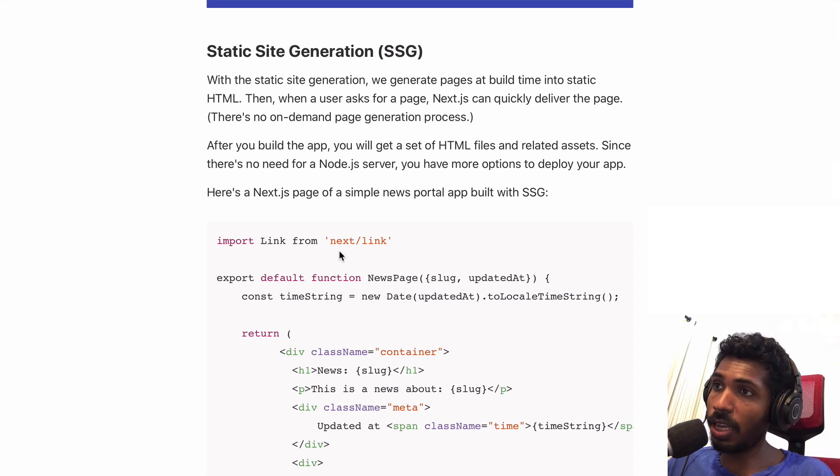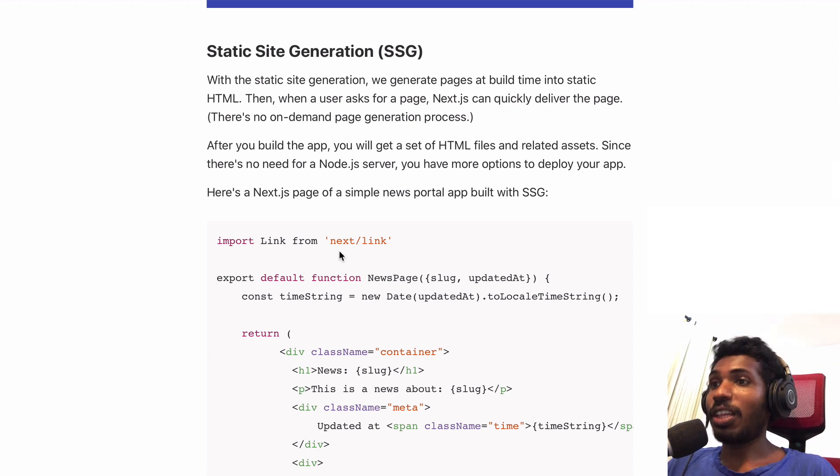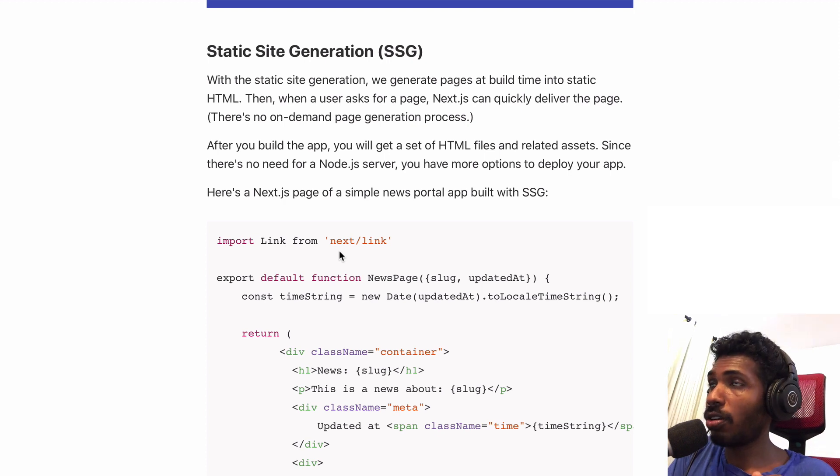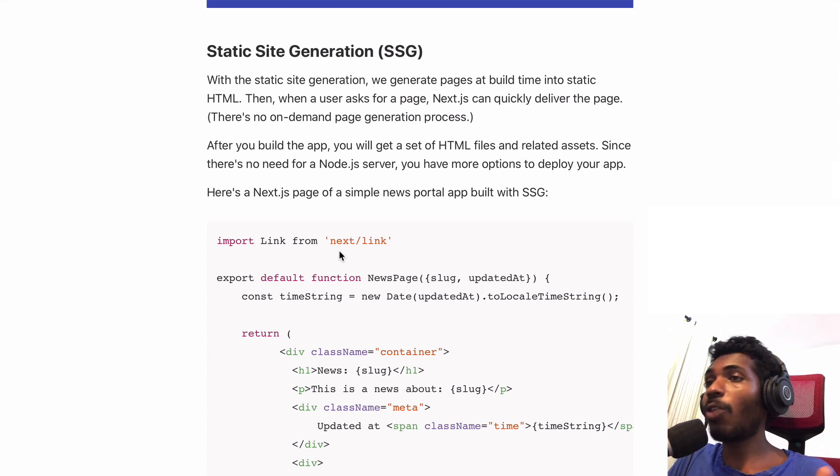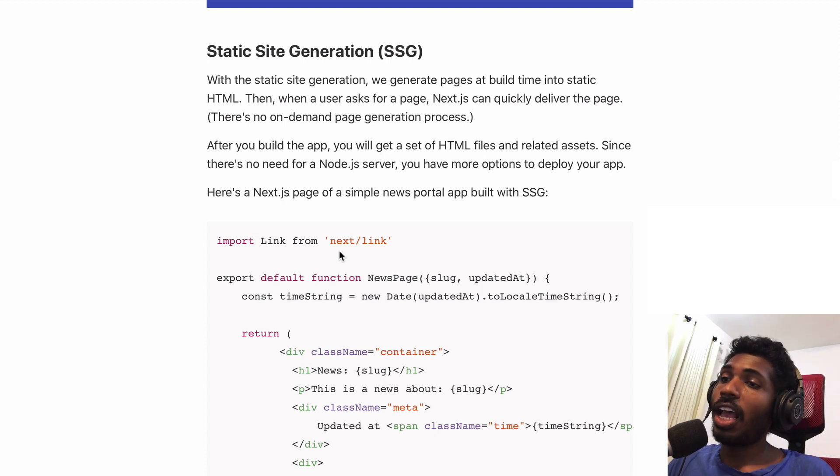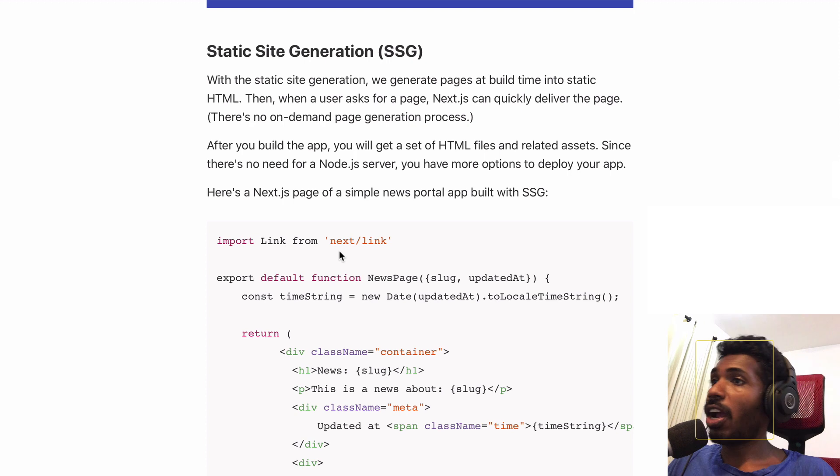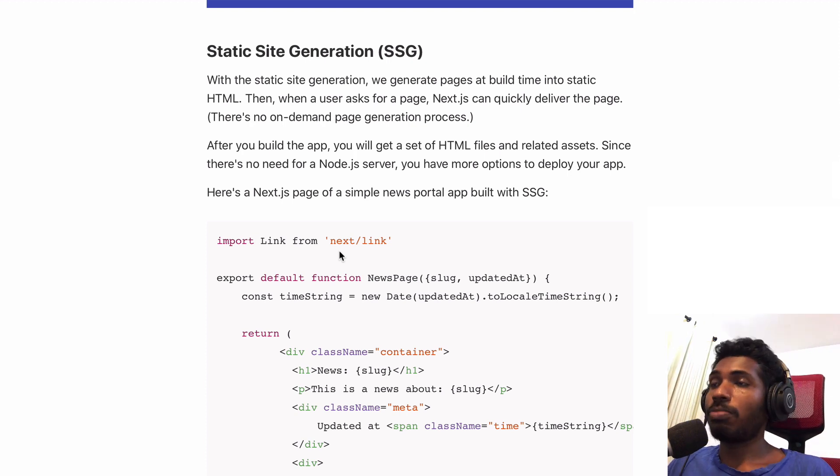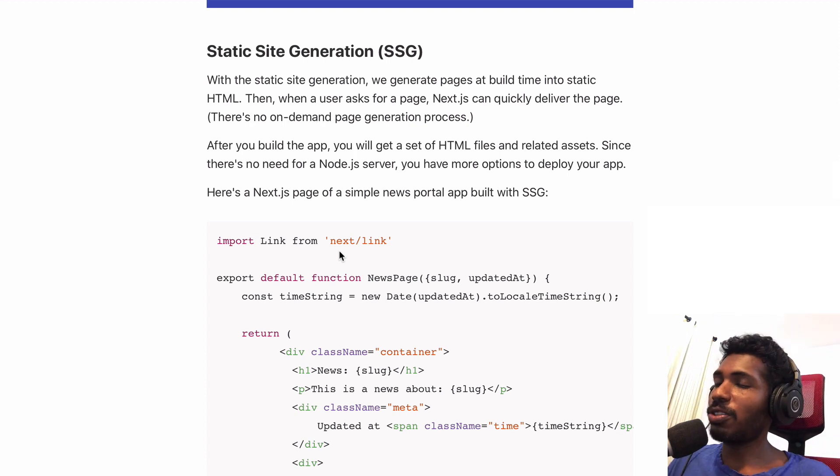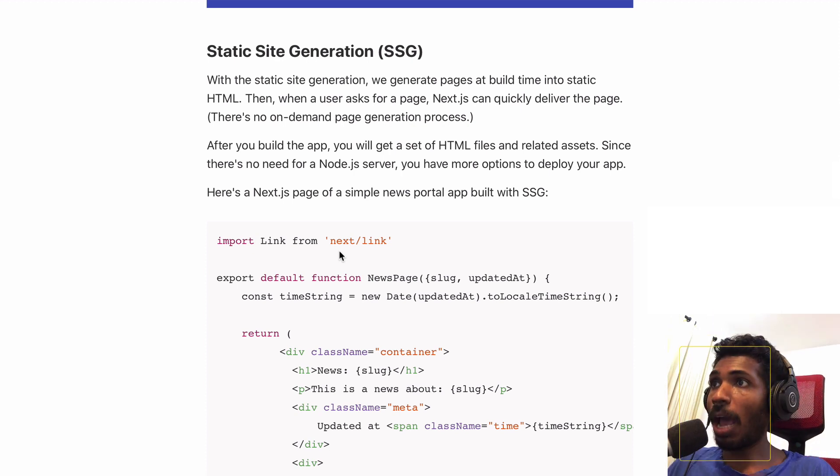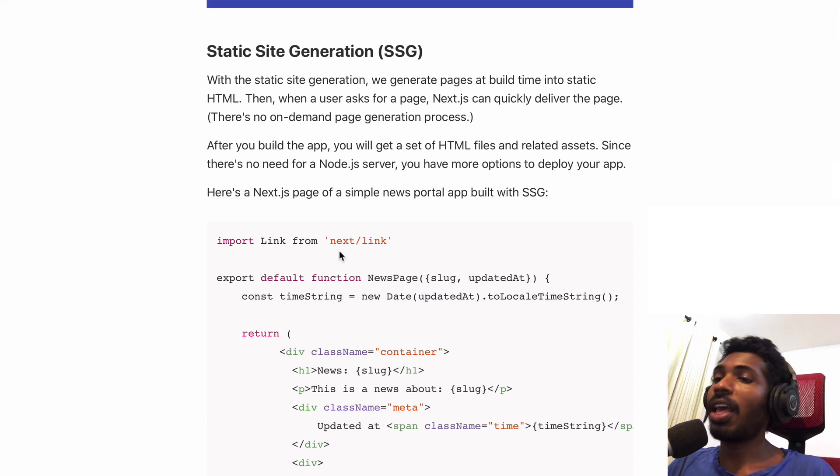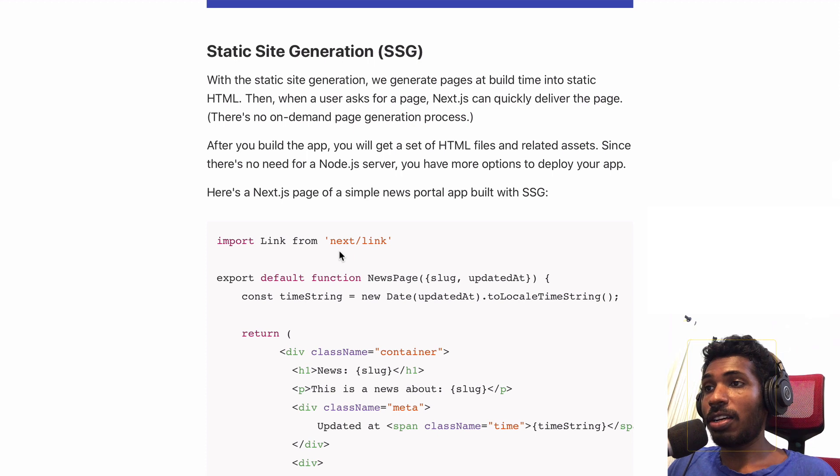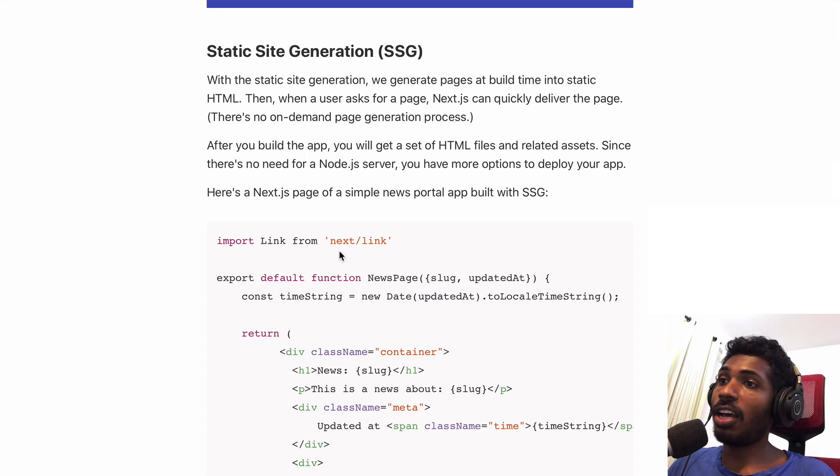But the problem is you have to generate everything locally. Let's say you have a news portal like BBC or CNN. You're adding new articles every day, maybe every hour. You have to regenerate your app every time and that's a huge problem.